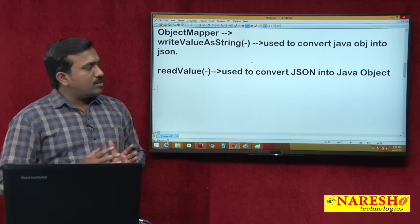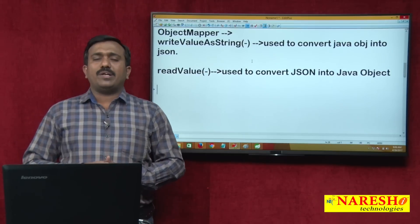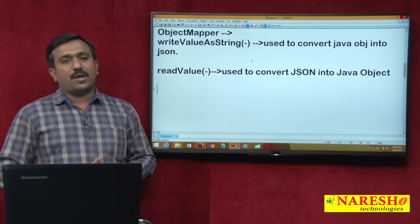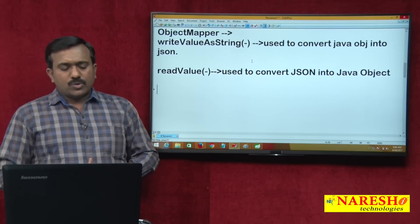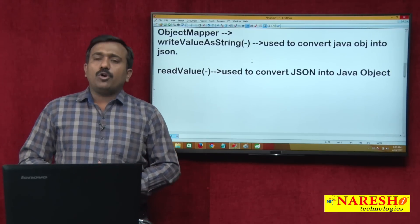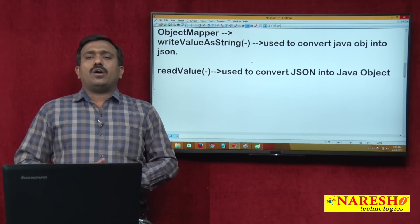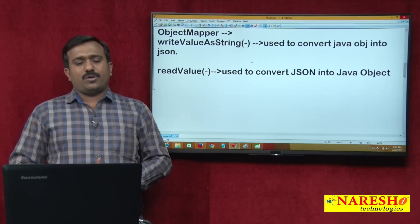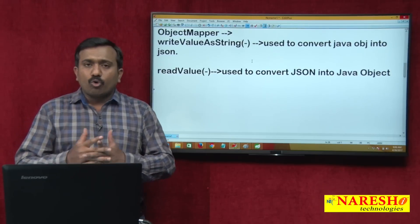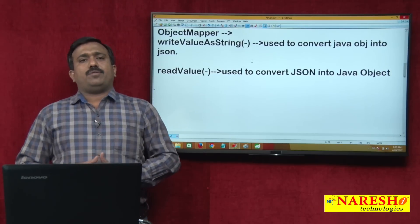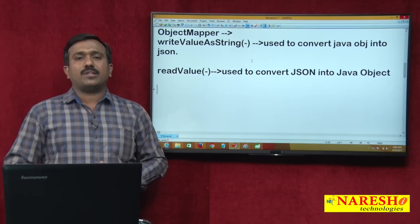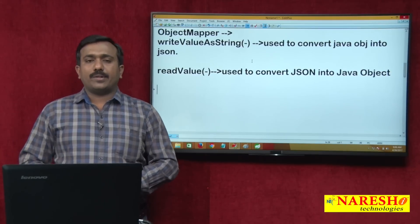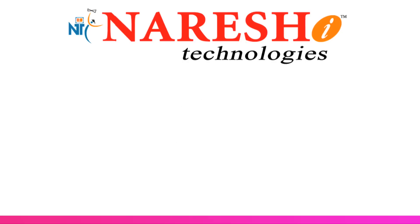Up to this point is just the basic introduction of the Jackson API and JSON. In the next video, I will cover the program using the writeValueAsString method and the readValue method. Thank you for watching.